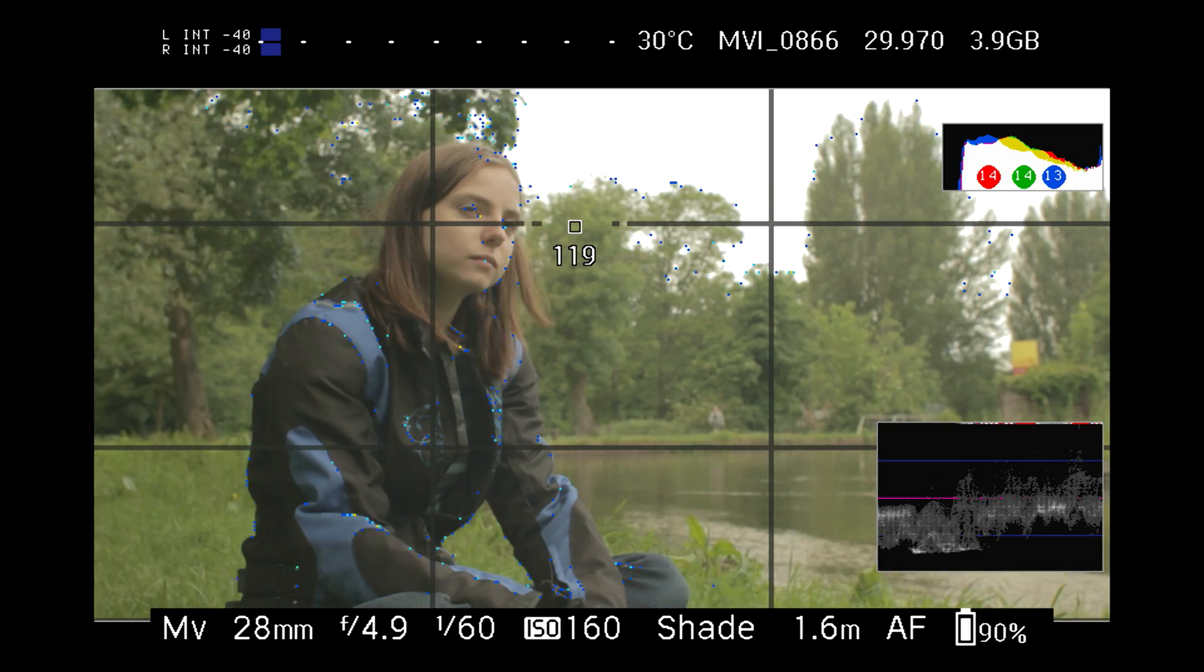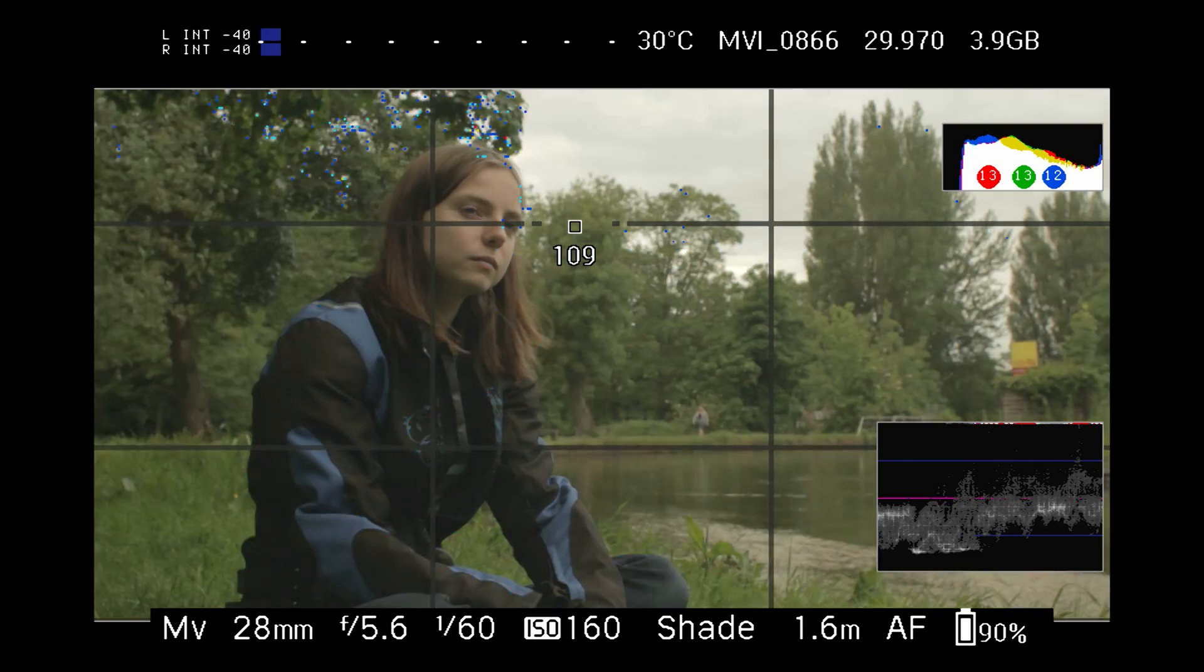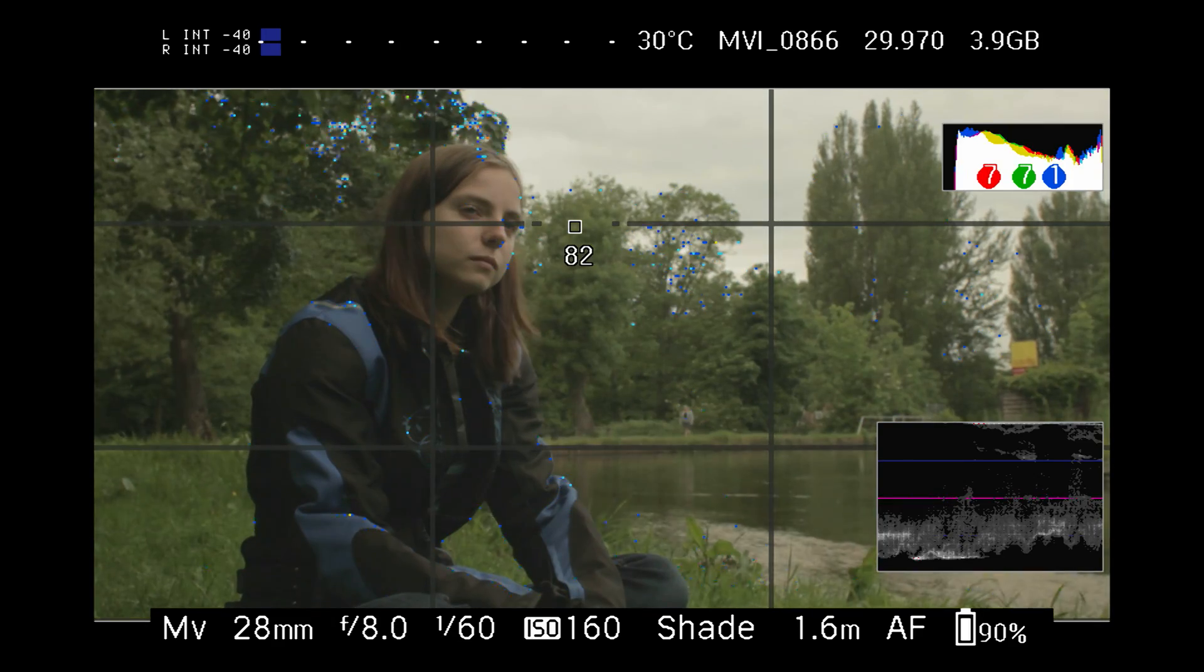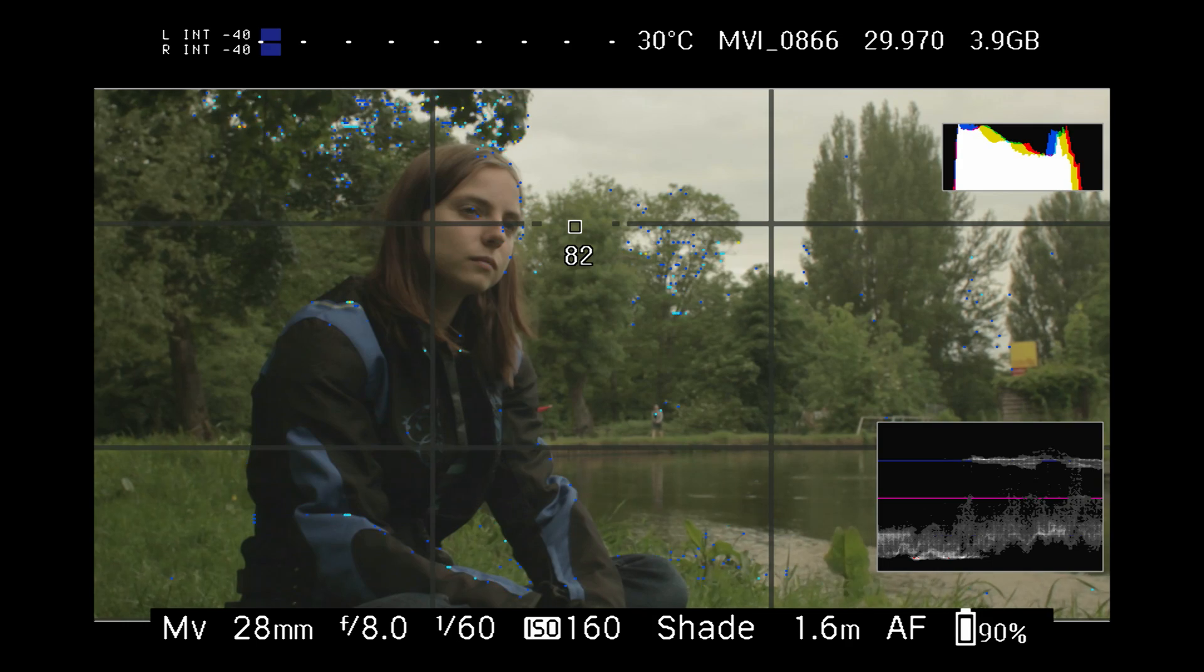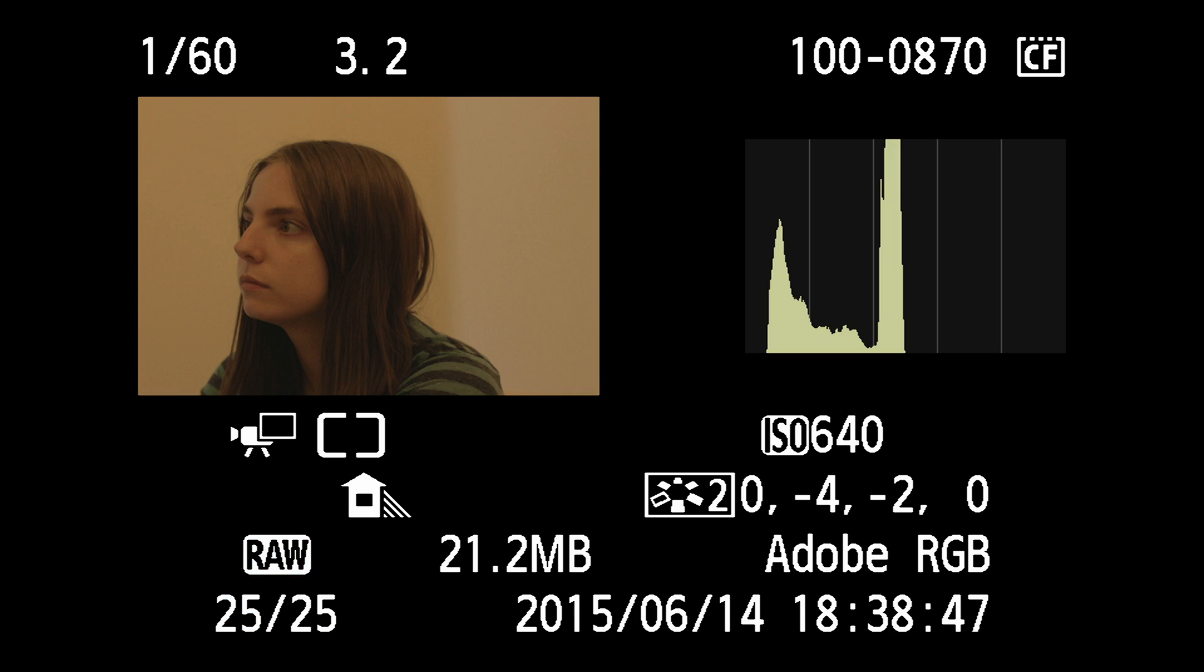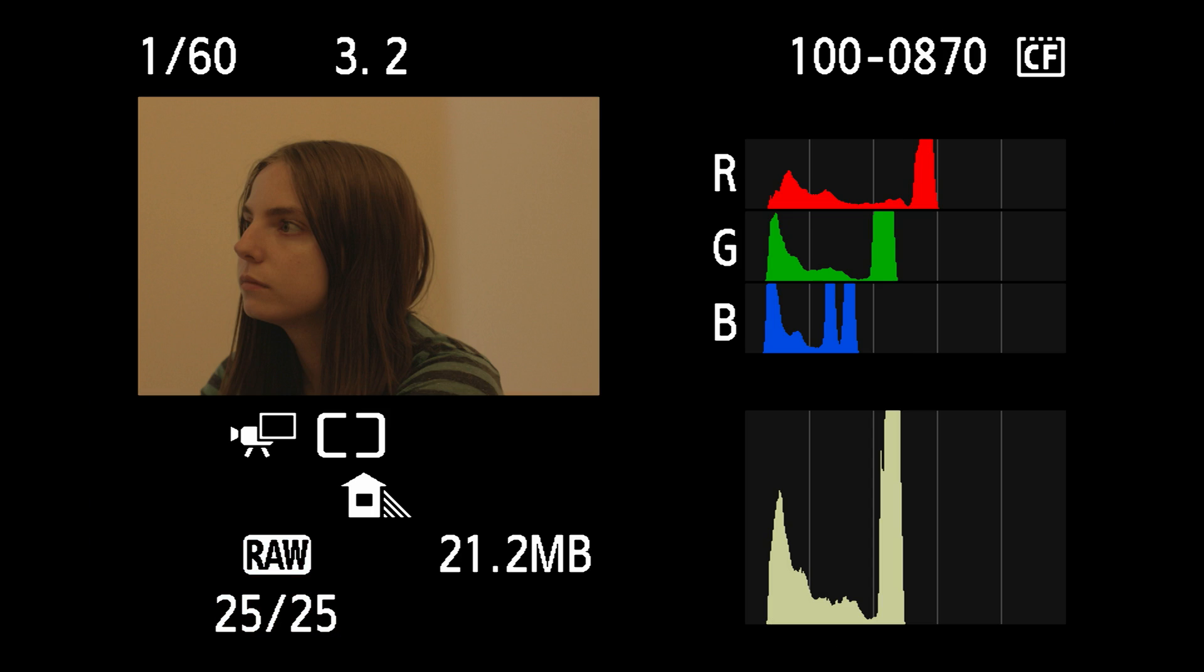Now, the problem with histograms is that actually very few still cameras display them when you're shooting video. You could always take a still and take a look at the histograms in playback mode, but really, you'll want to monitor that in real time, especially if you've got changing light conditions.